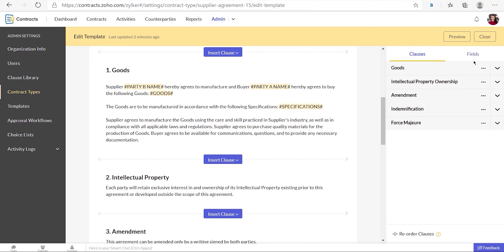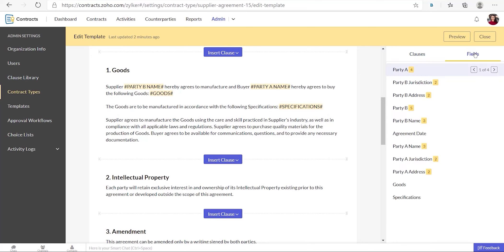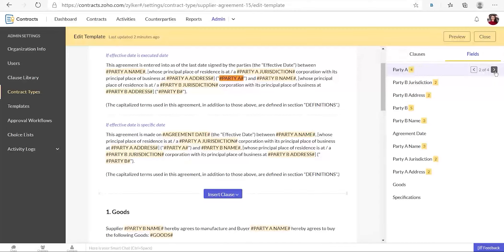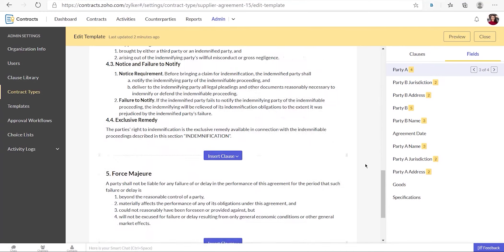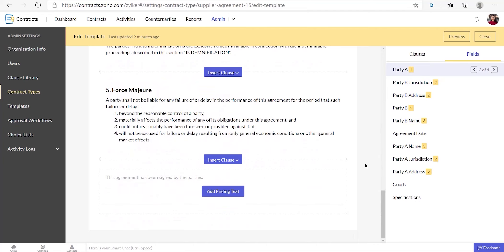To view all the fields available in the contract template, select the fields tab on the right panel. When a field is placed in multiple locations on the contract template, clicking the arrow next to the name of the field will display the location of that field in the contract template.